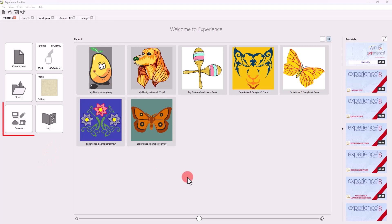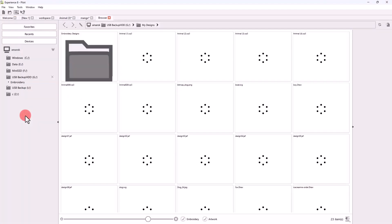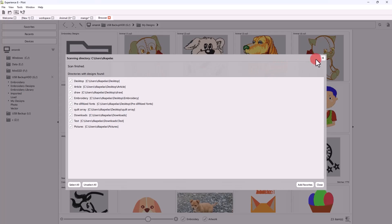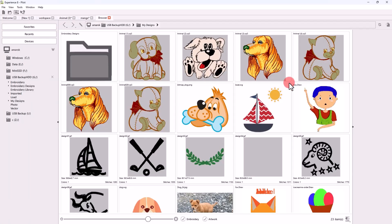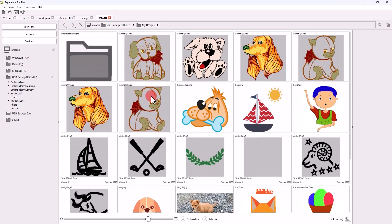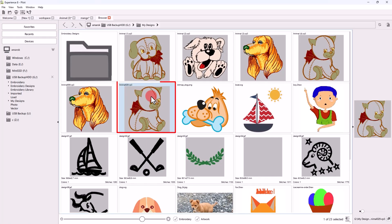The design browser can help you navigate and locate designs or various artwork sources. Click on any design to load it.